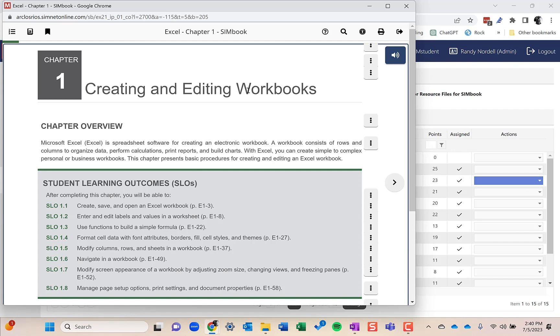Let me talk about the different types of content that is in SimNet. The first is a SimBook. This is one-to-one content with the printed textbook. The nice thing about this is it has built-in interactive activities.